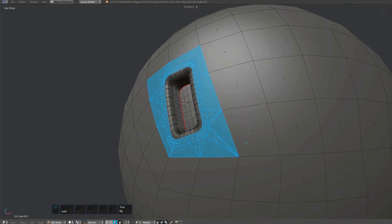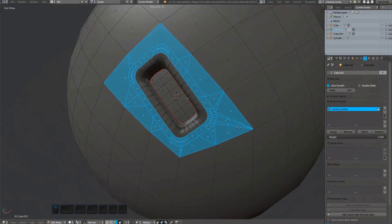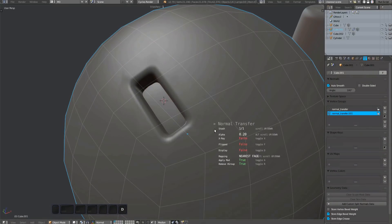For each plug, a vertex group is created marking the geometry that can be normal transferred to get rid of shading issues.